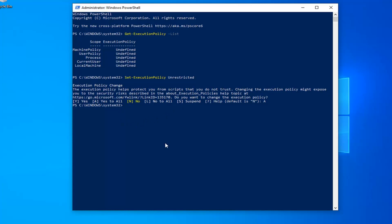If you want to change them all back to Restricted, just do the same exact steps except type in Restricted here. Take note of what it says up here before you close out of the Windows PowerShell window, just so you know what everything is before you do anything.